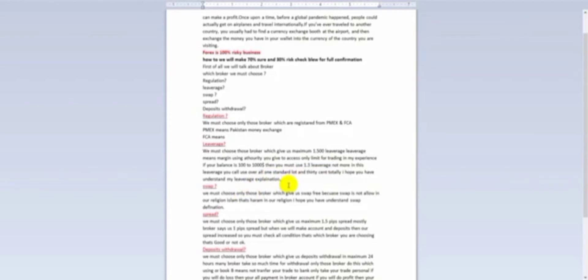Next, we talk about leverage. We must choose brokers which give us a maximum 1:500 leverage. Leverage means the margin — the trading authority you are given. In my experience, if your balance is $100–$200, you must use 1:3 leverage, not more. With this leverage you can use one standard lot and 30 cents. For example, if someone gives you 1000 rupees, you can only use 100 rupees.